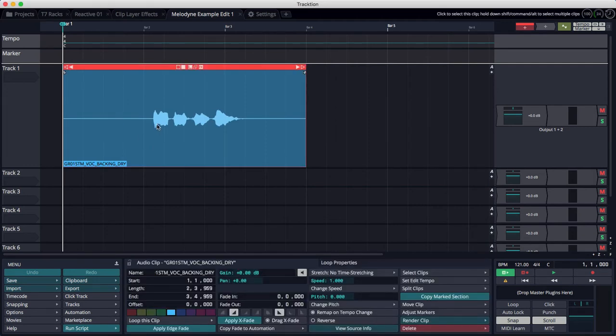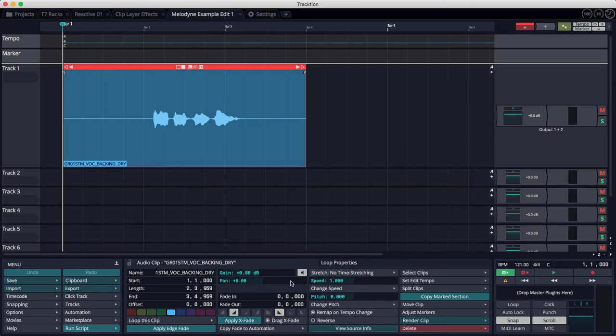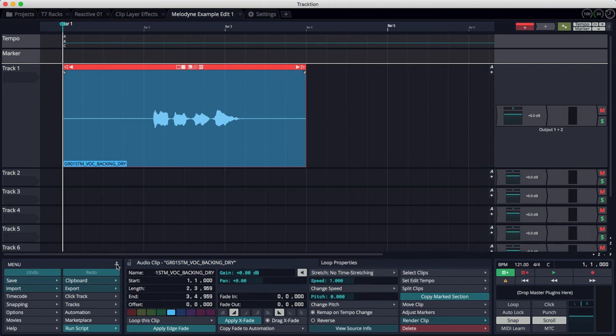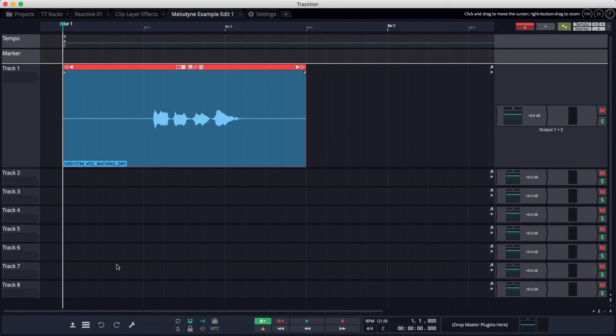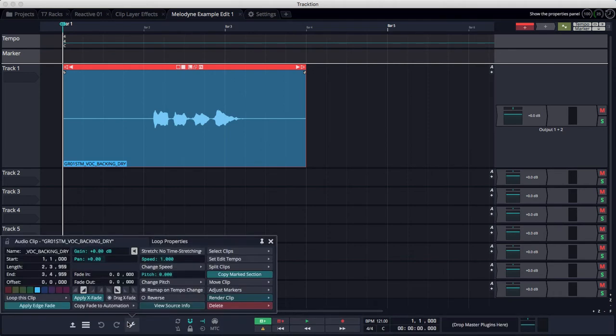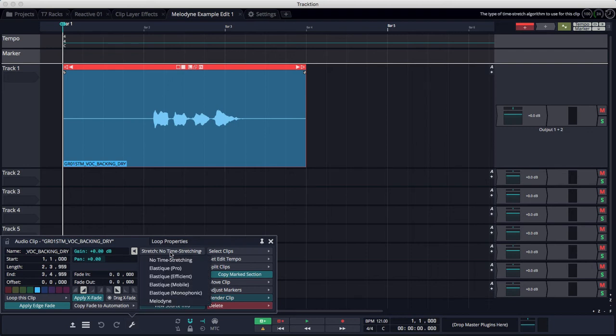When you select an audio clip in properties, you have the time stretching algorithm. Now in T7, you may have this small view of the toolbar, in which case properties is available right here. Then you choose time stretch.